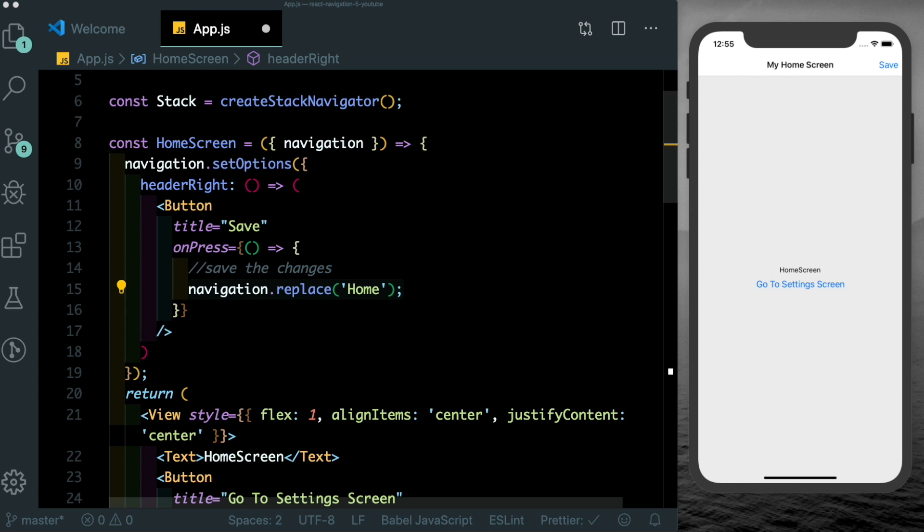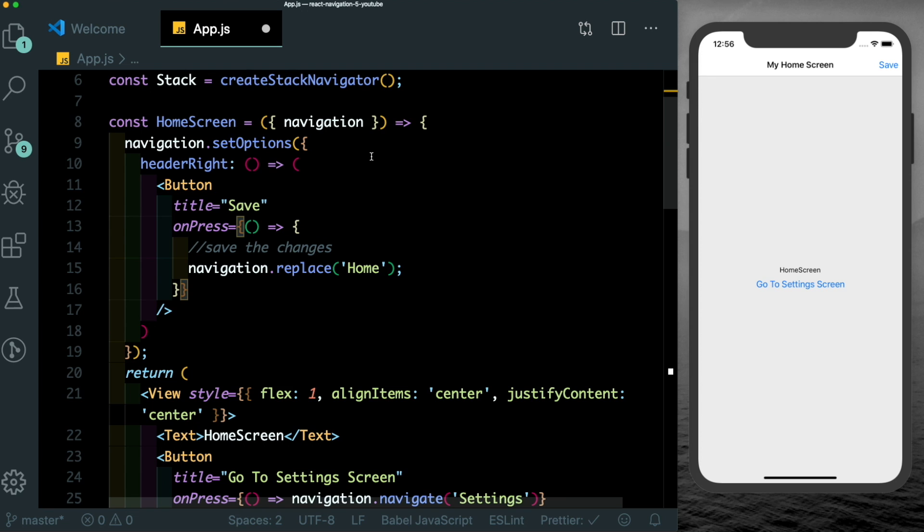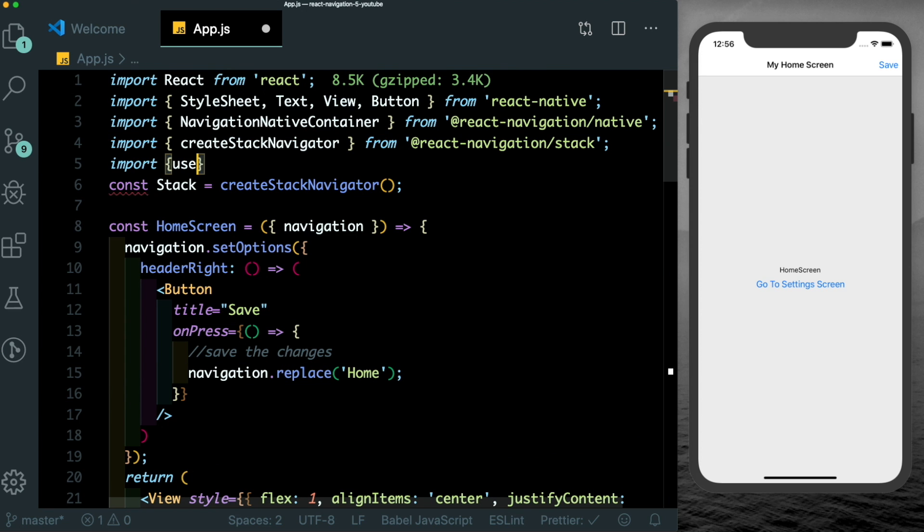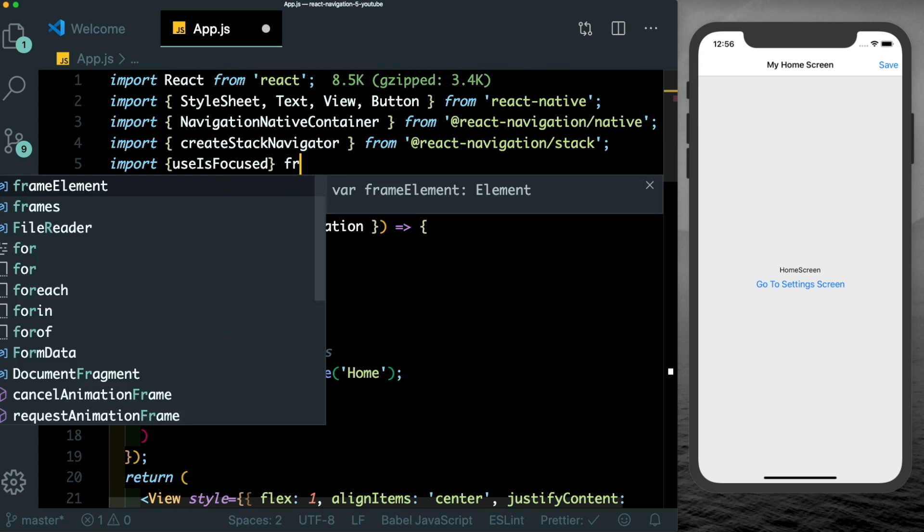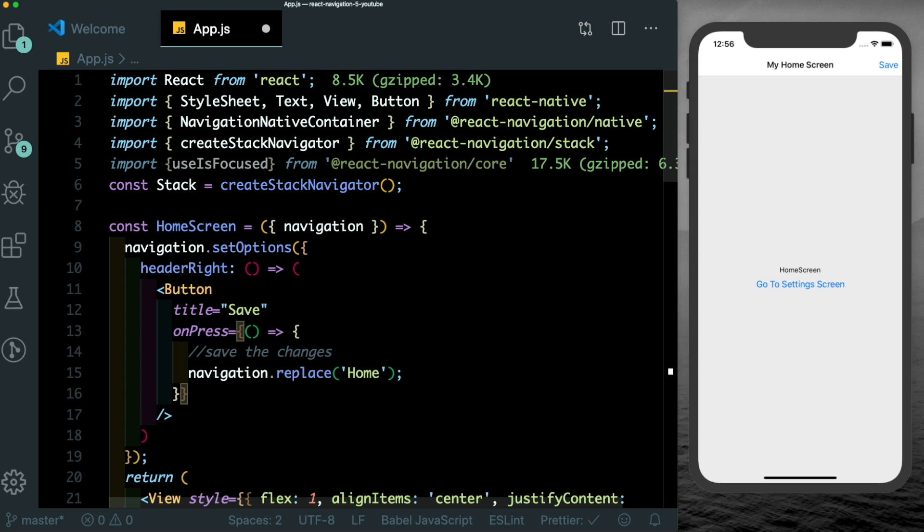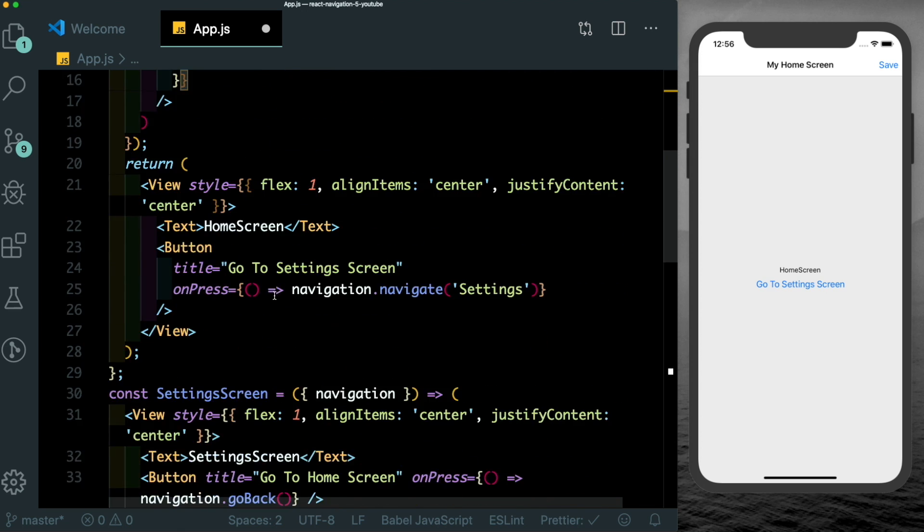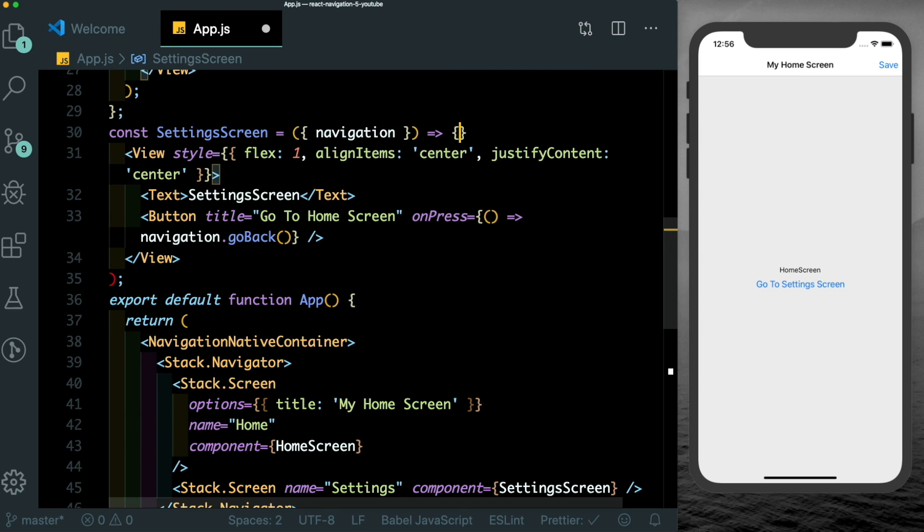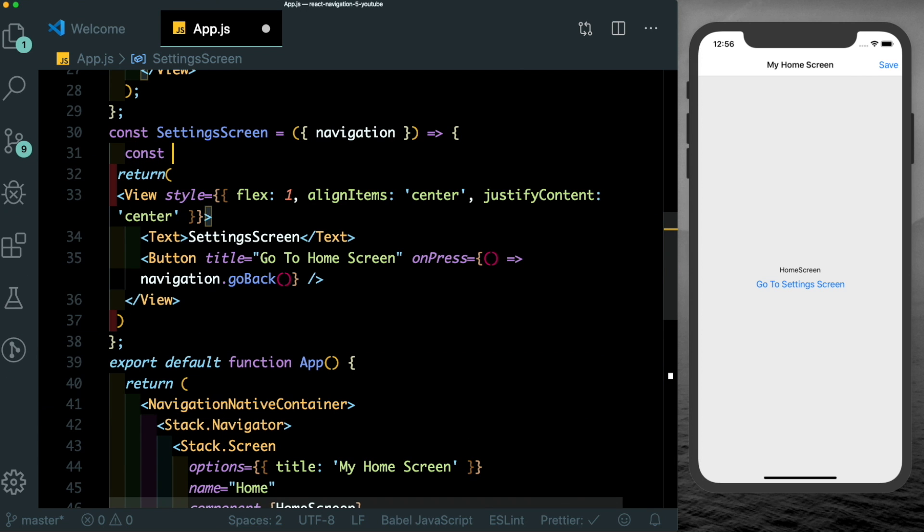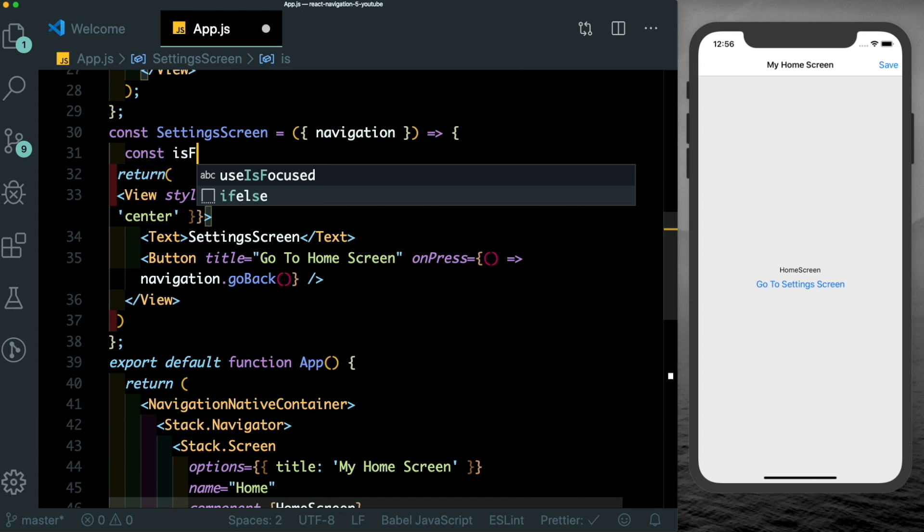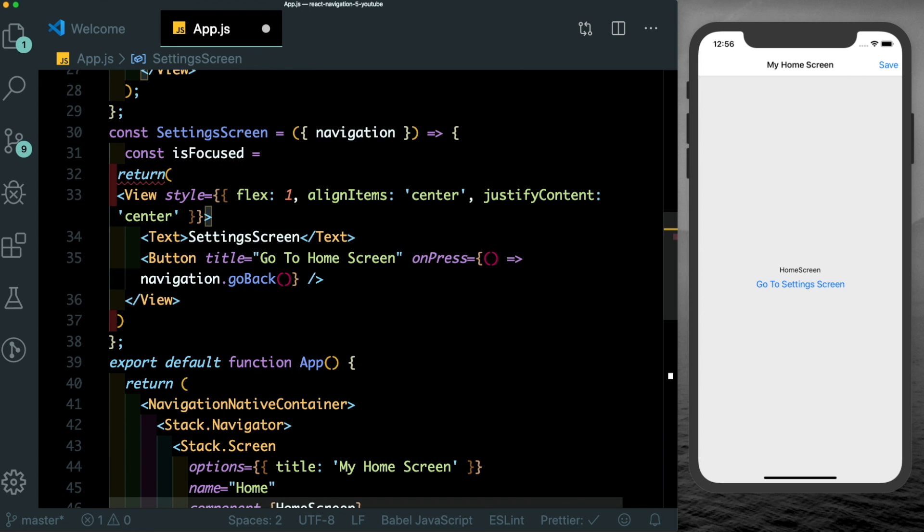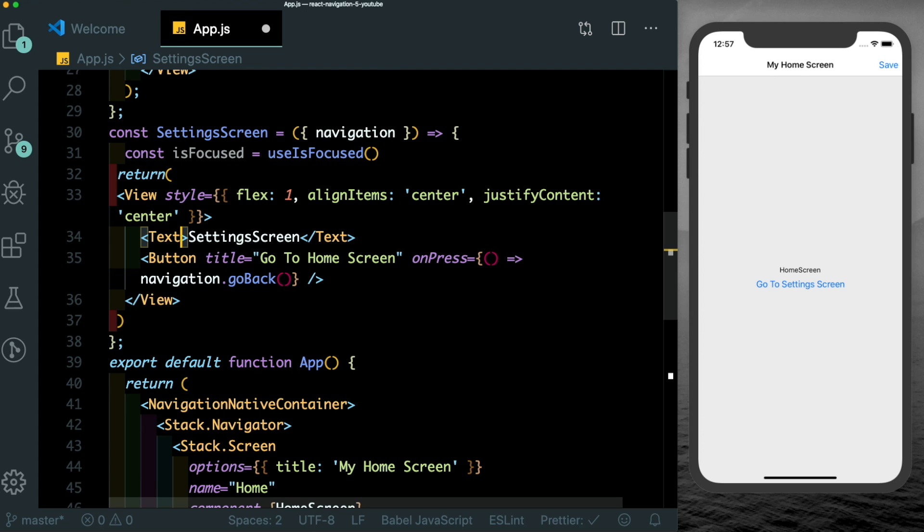Another thing in react navigation five is that it provides us some hooks in its public API. So one of the interesting hooks is called uses focused. So let's just test that out. Here we can import that in by saying uses focused from react navigation/core. Let's just set up the settings screen to have curly braces as well.